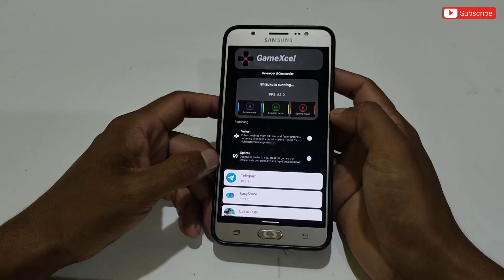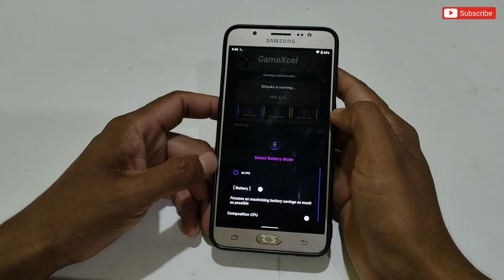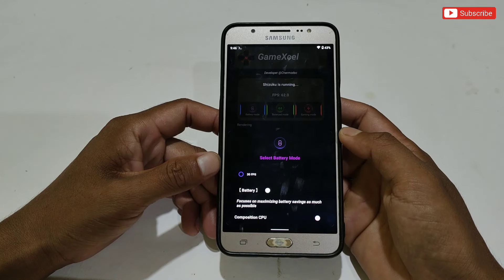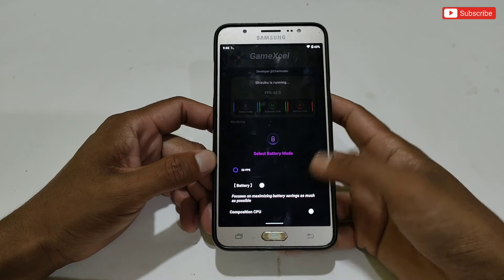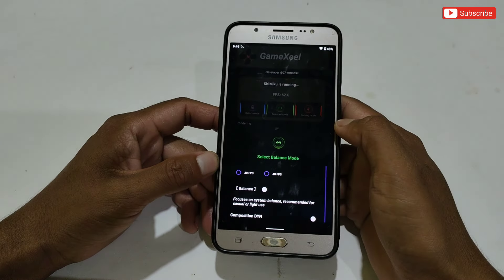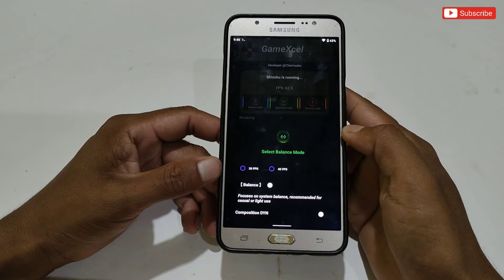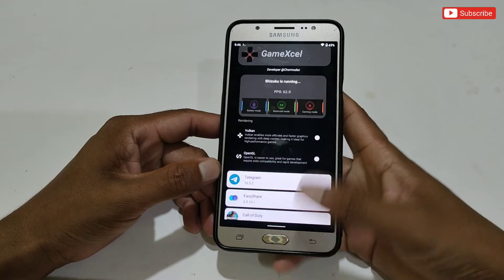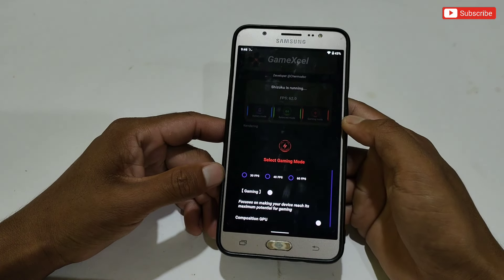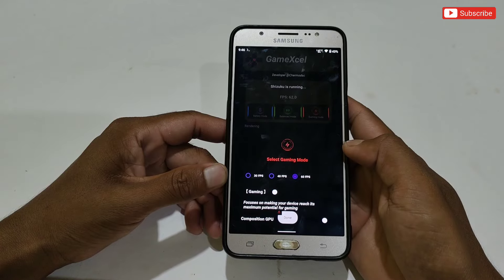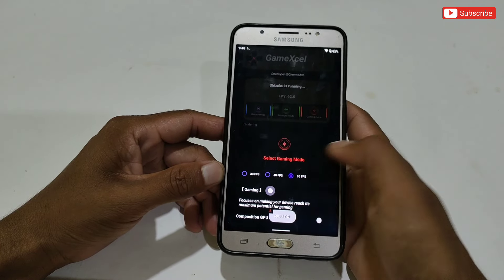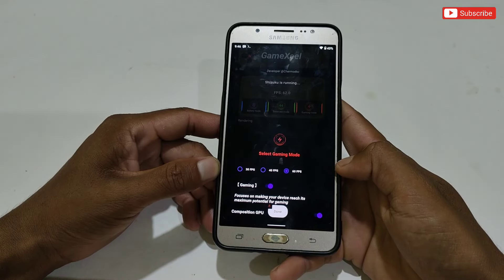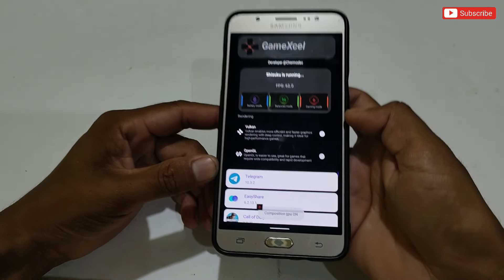The app has been activated successfully. Three modes have been provided. First is Battery mode — in this mode you will get only 30 FPS, as it tries to save your battery as much as possible while playing games. Next is Balance mode — in this mode you will get 30 to 40 FPS, stabilizing between battery and performance while playing. The last one is Gaming mode, which can provide up to 60 FPS. I will use Gaming mode. Simply select 60 FPS, then turn on Gaming mode and the Composition GPU tweak. As you can see, it's also showing 60 FPS in the dashboard.